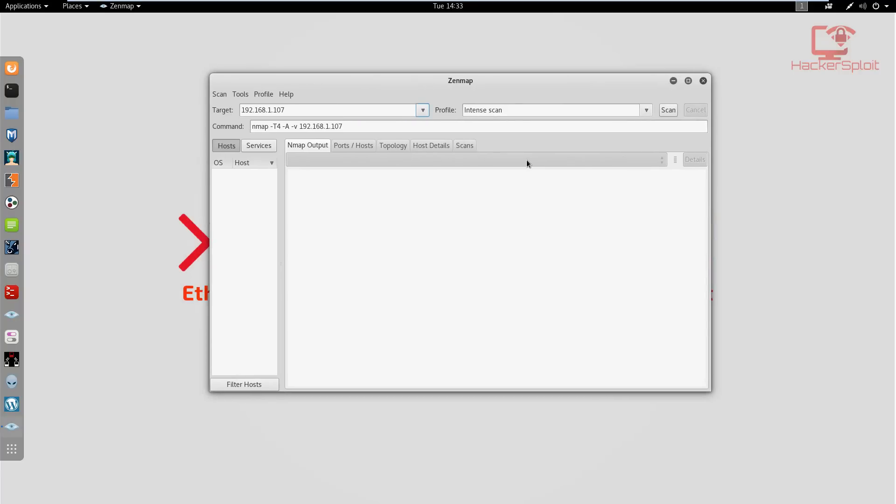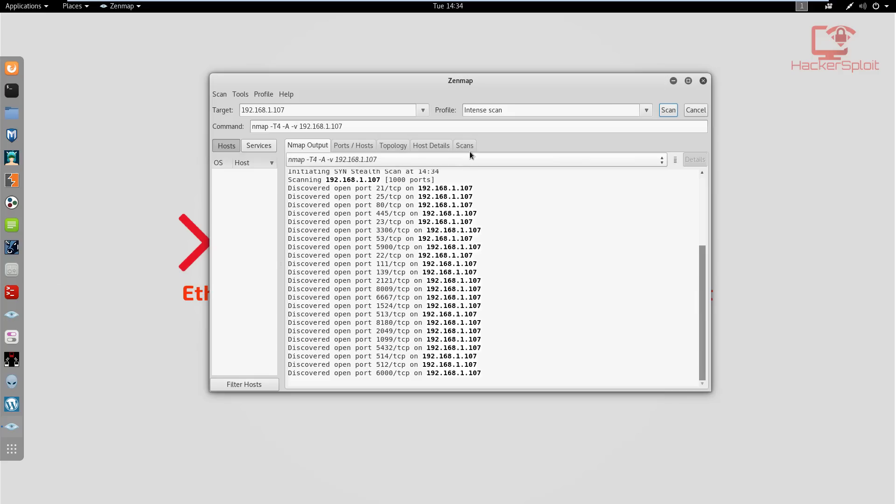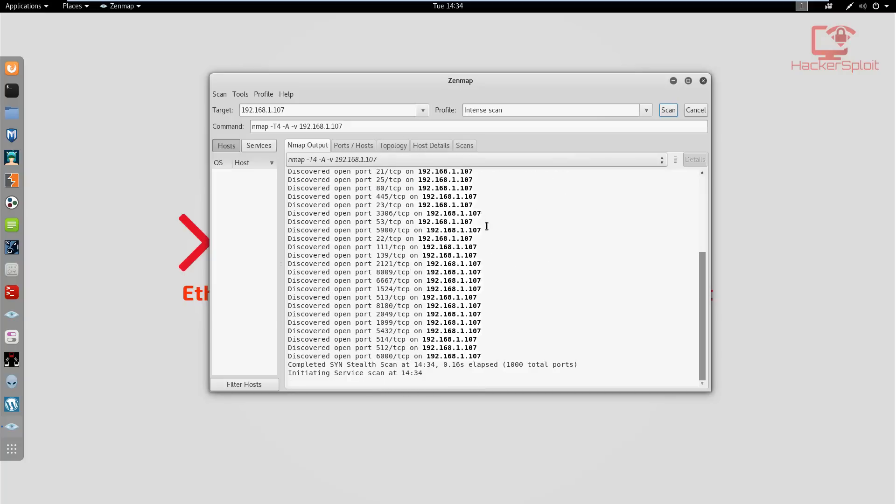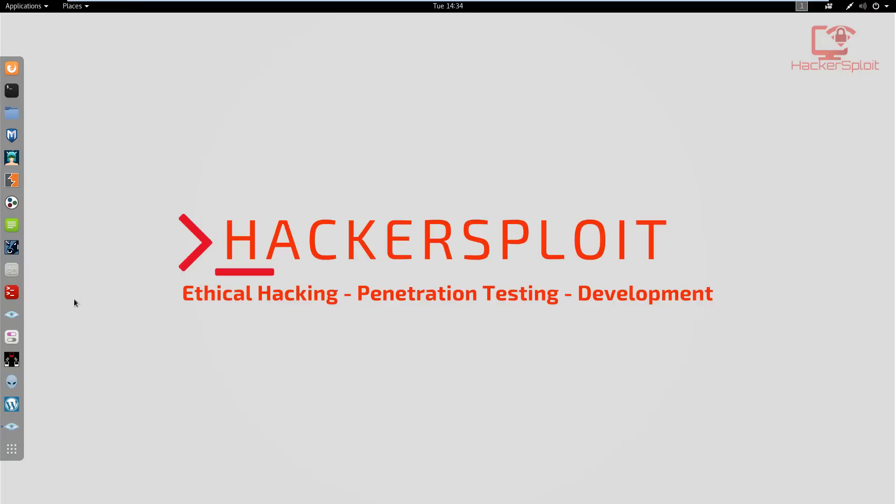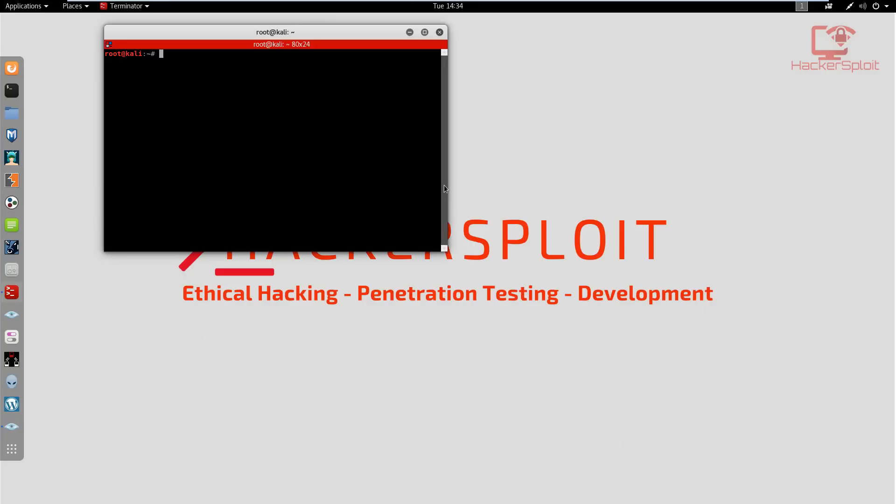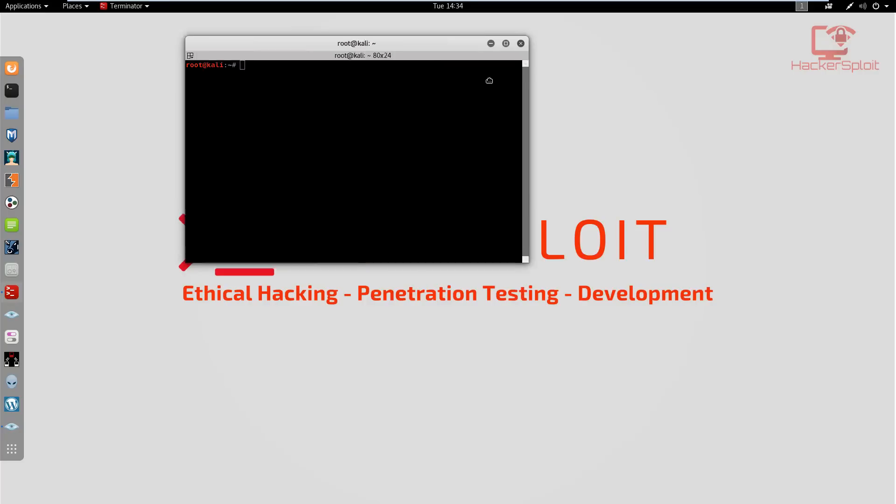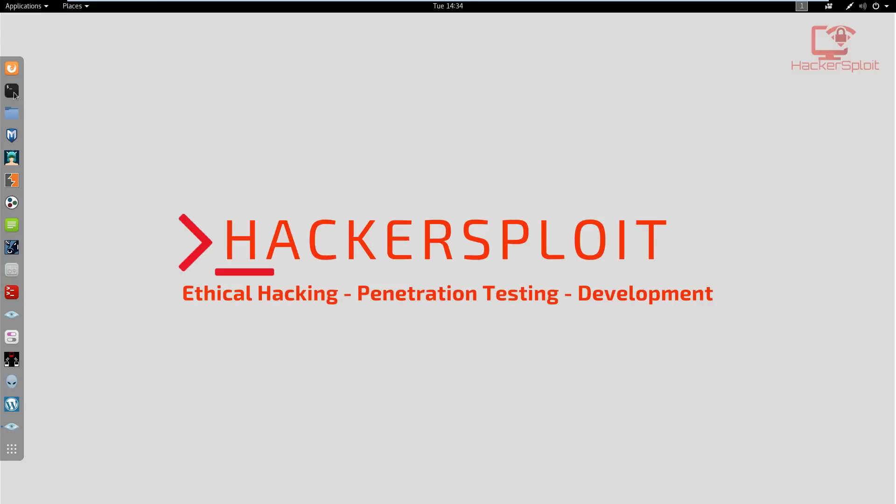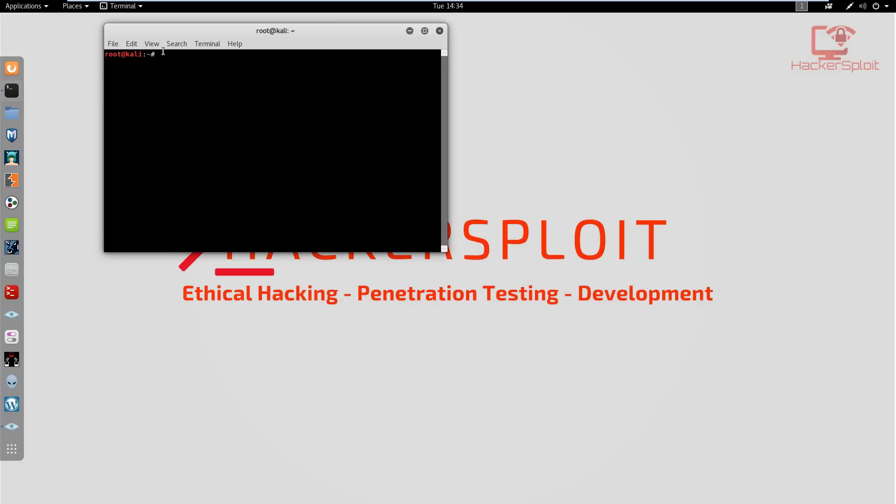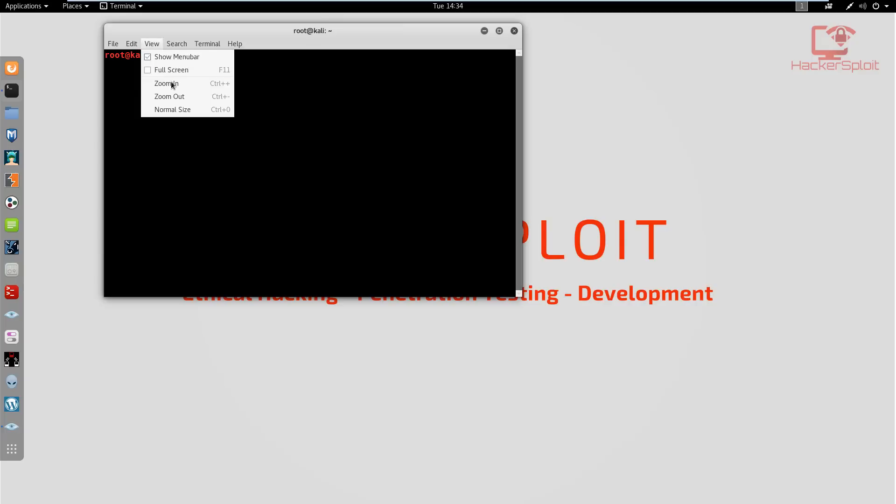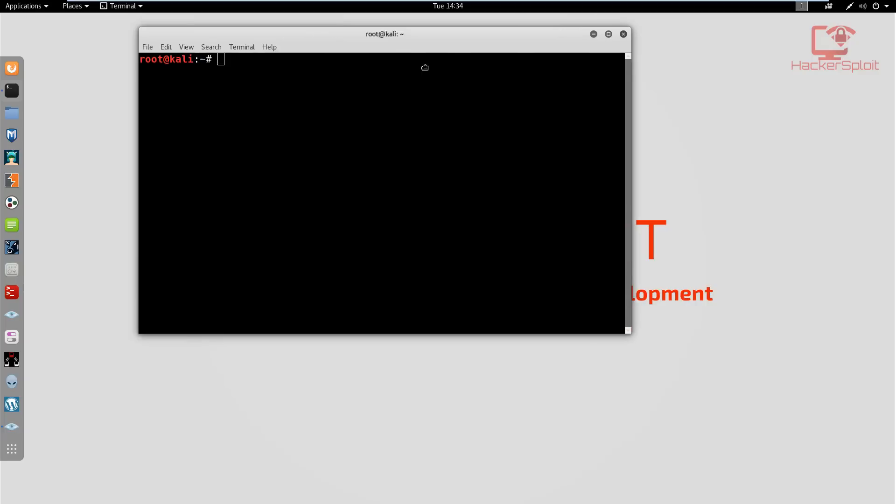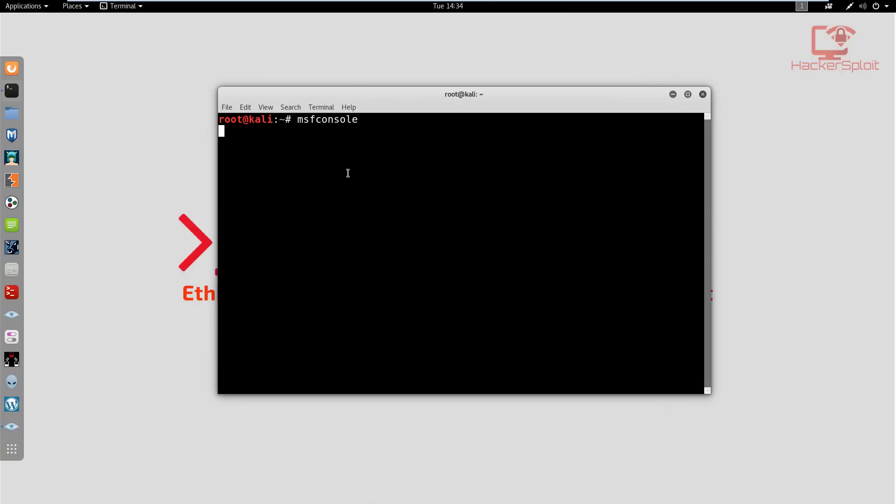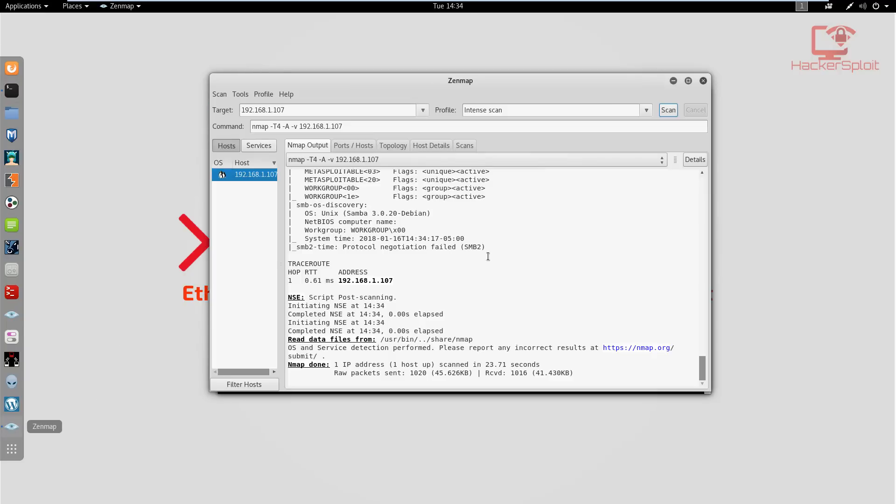I'm going to perform an nmap scan with Zenmap so we have a visual representation of what's going on. While it's scanning, you can see it's already discovered the open ports. Let me open up my terminal and start the Metasploit console.